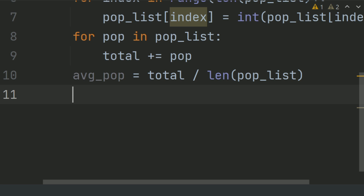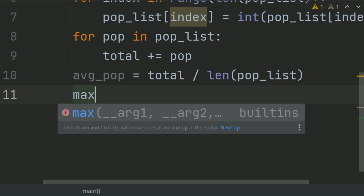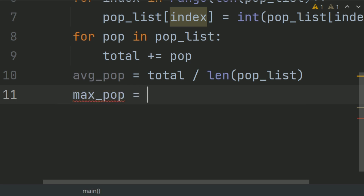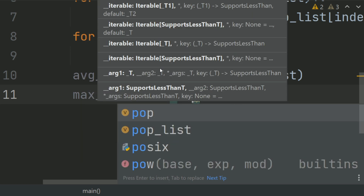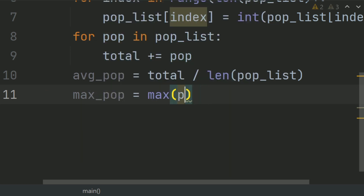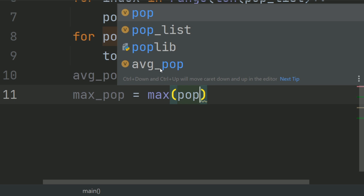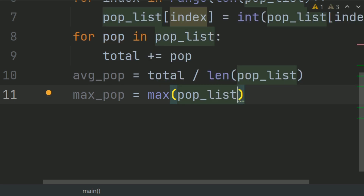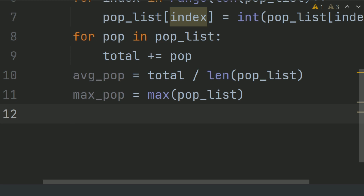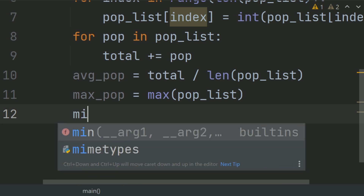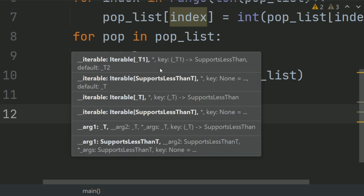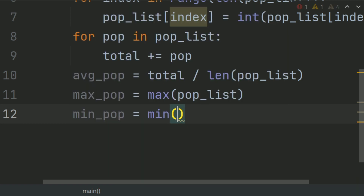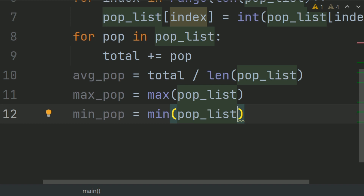Set max population equal to max of population list. Similarly, calculate the min population and set it equal to min of population list.